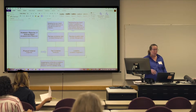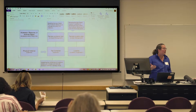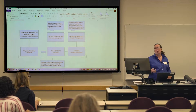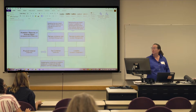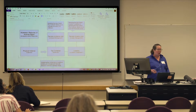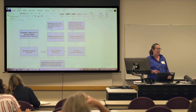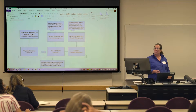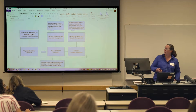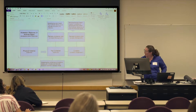I'm Nancy Enneking, head of Institutional Records and Archives at the Getty Research Institute. I've been on the ArchivesSpace training team since about 2014 or thereabouts.